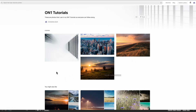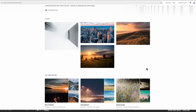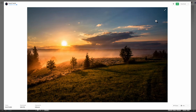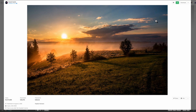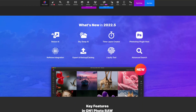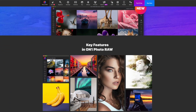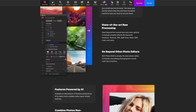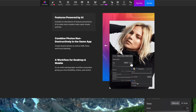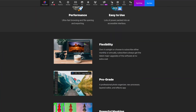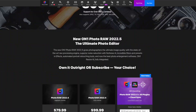If you would like to follow along, you can download this image from the Unsplash collection shown in the description box below. Also, if you want to pick up a copy of On One Photo Raw and support this channel at the same time, use my affiliate link in the description box below.